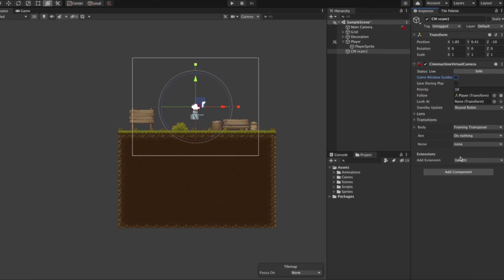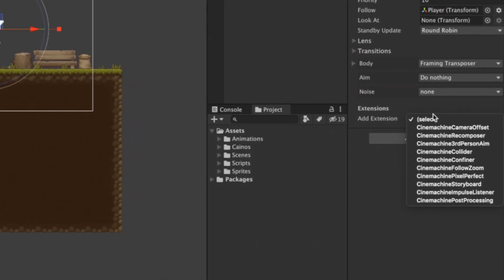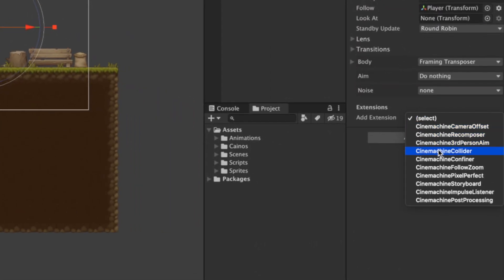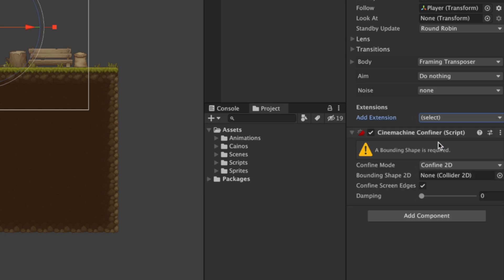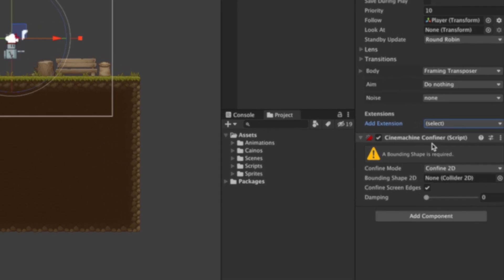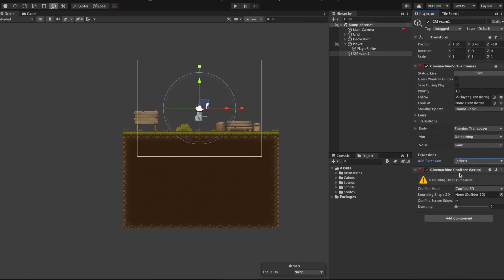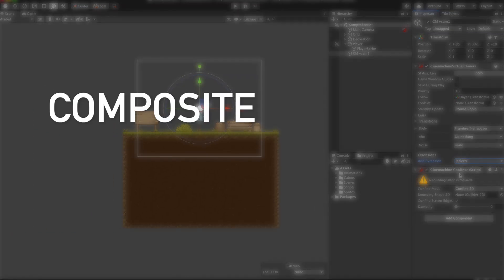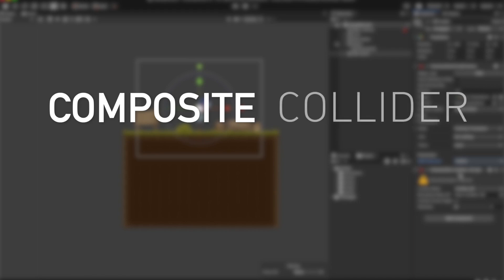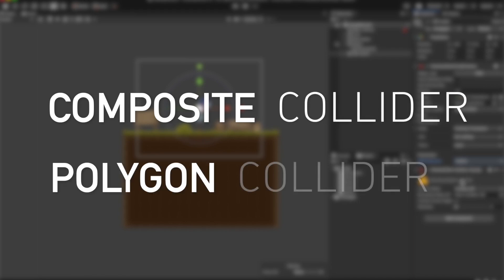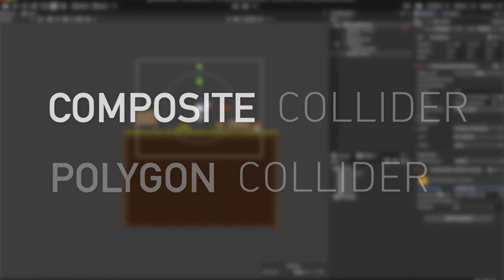Now to build it, select the virtual camera and add a Cinemachine confiner from the drop-down menu. This will add a Cinemachine confiner component to the Cinemachine 2D camera. The Cinemachine confiner requires either a composite collider 2D or a polygon collider 2D to determine the edges of the confinement.